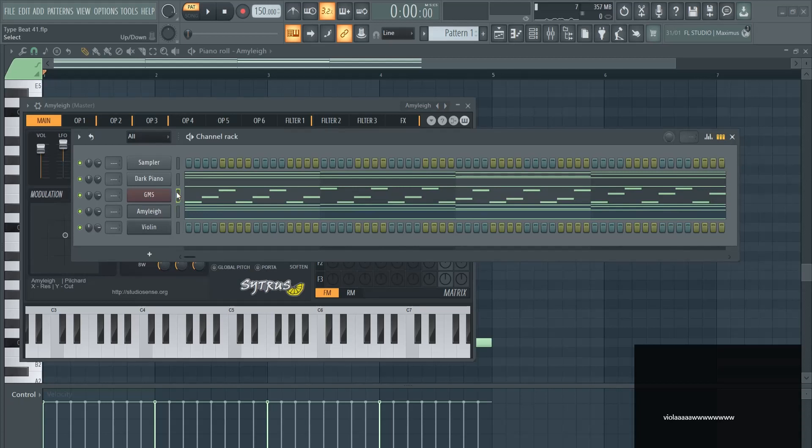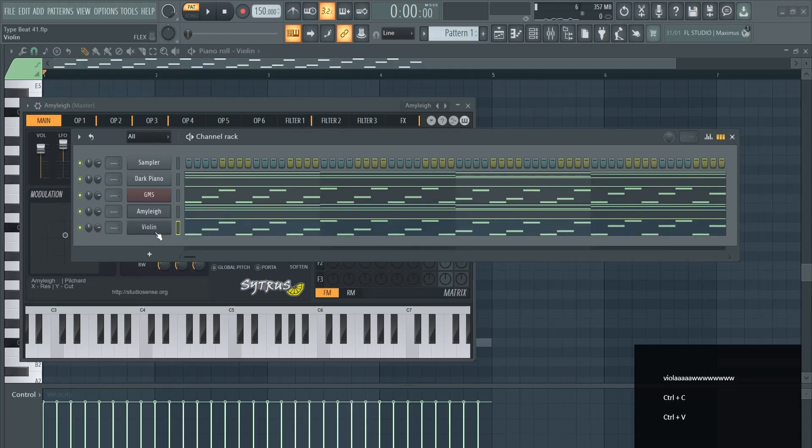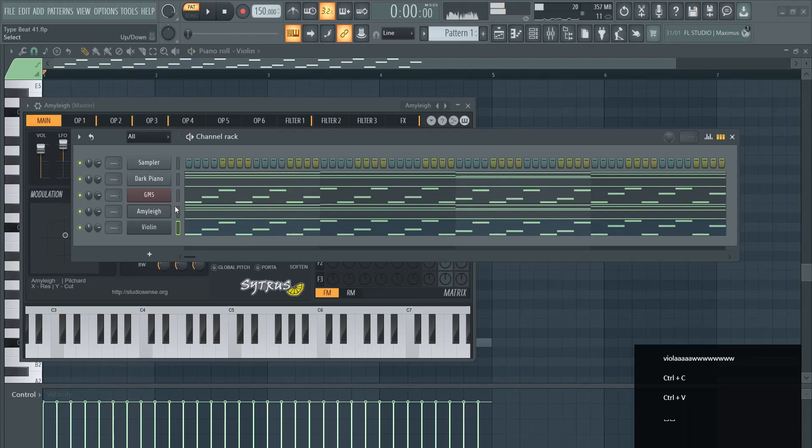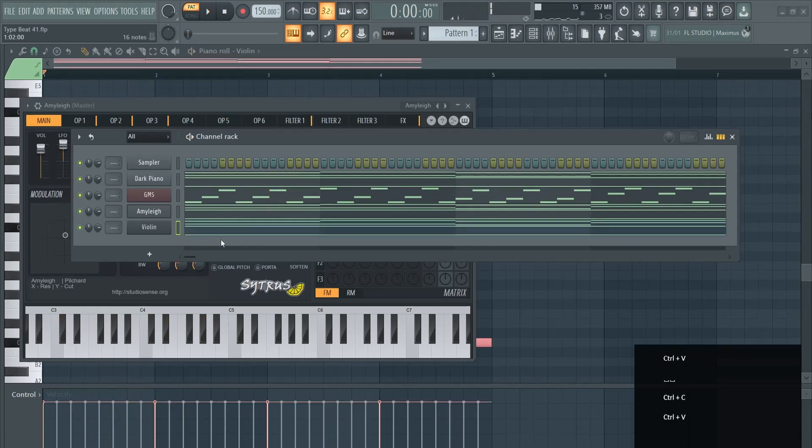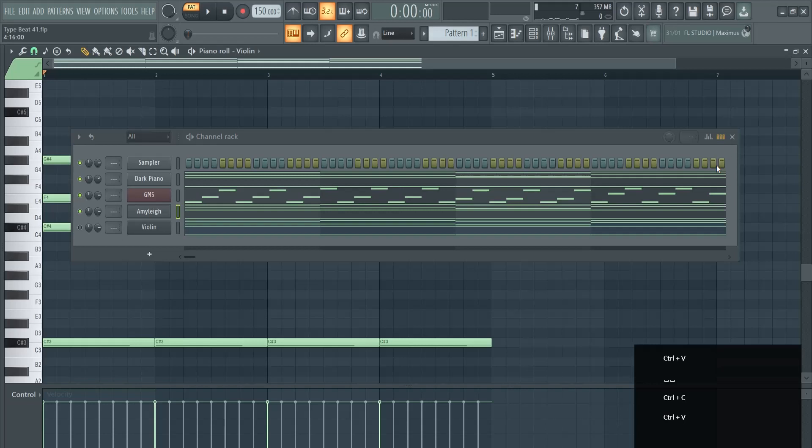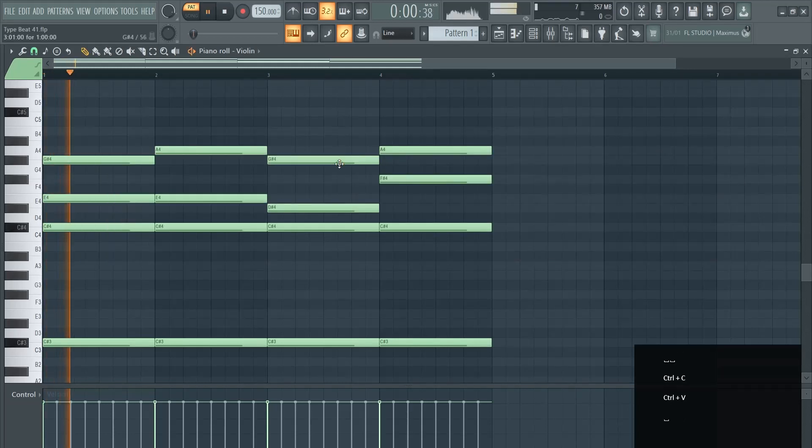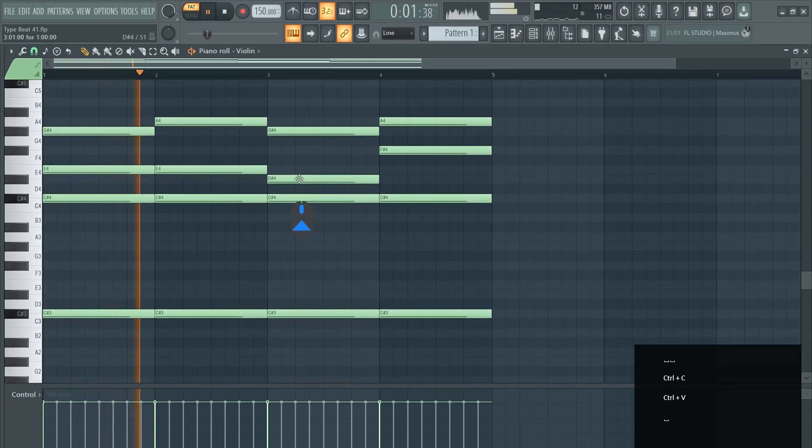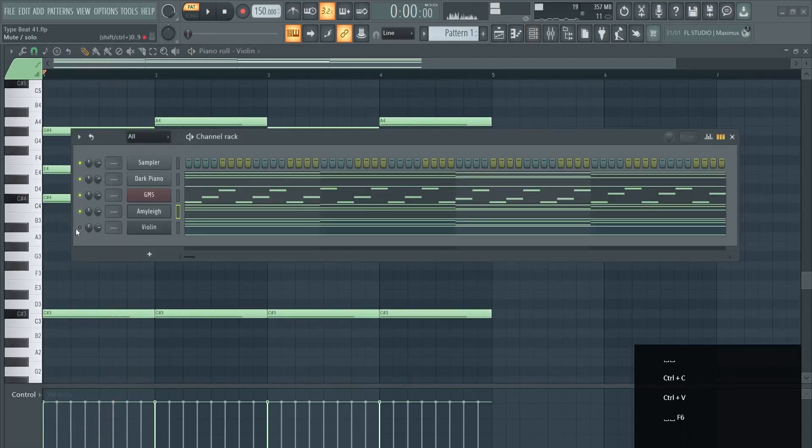Here in GMS, let's copy paste these violins in. I mean from Dark Piano. Let's solo this one out. Control click to solo this one.